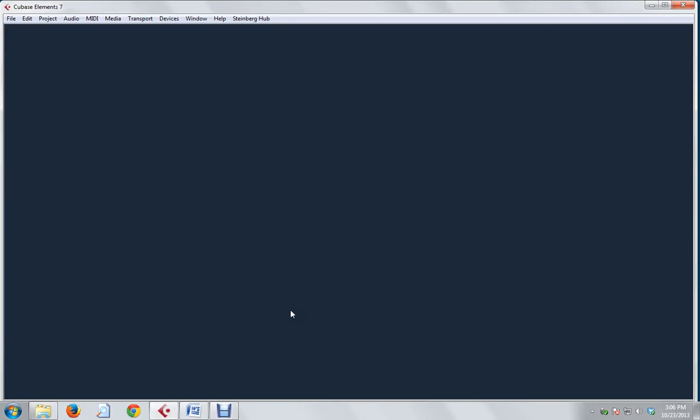Hello again and welcome to Instant Strumming with AmpleSound Acoustic Guitars. I'm in a blank Cubase file, so we're going to start from scratch.